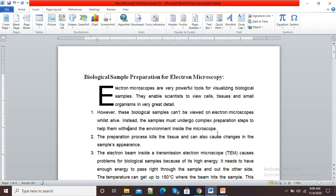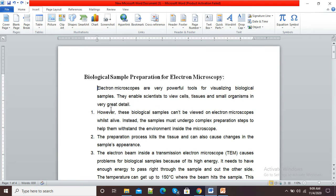But this is not a normal capital letter. You can see here in this Word document, E is very huge and this E is called a drop cap. I will show you how to insert a drop capital letter in our Microsoft Word document.